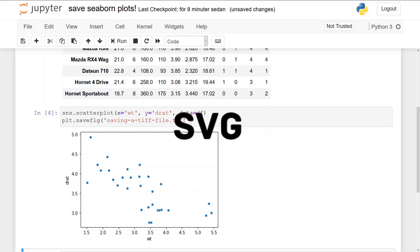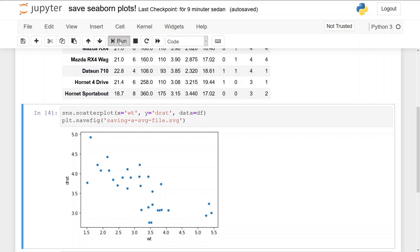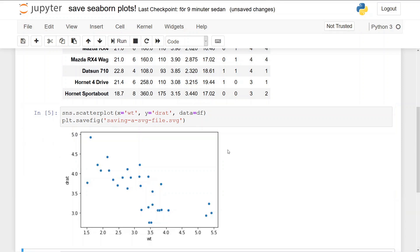Finally, it's time to save the seaborn plot as an SVG file. This is the final example, and as previously, we just change the file extension here—it's important to save as an SVG file—and that's it.